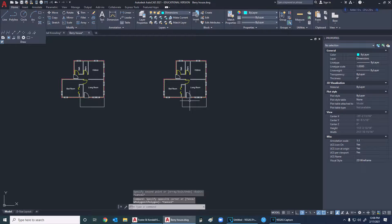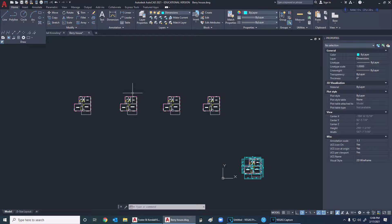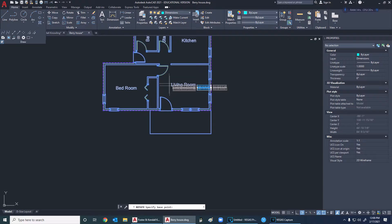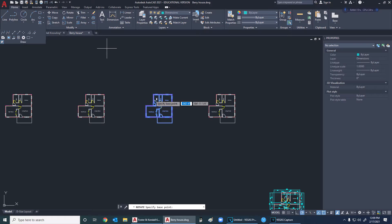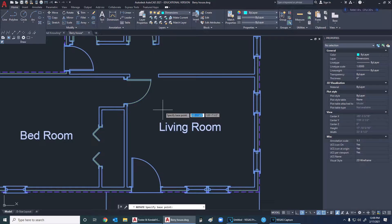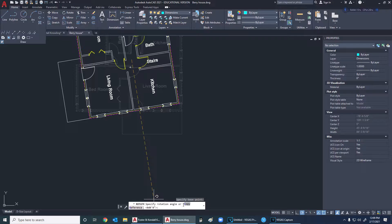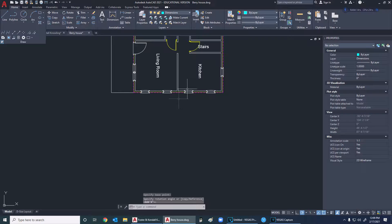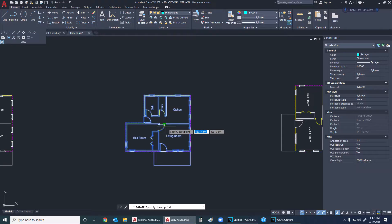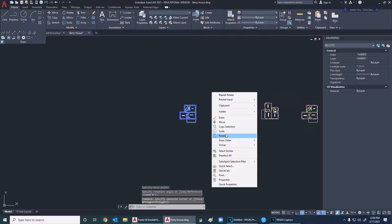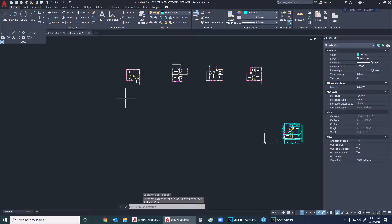I'm going to start turning these around because I need the front elevation, then I'm just going to turn it and do the right elevation, turn this and do the rear elevation, and turn this and do the left elevation. To rotate: highlight, click on rotate or right-click and get to rotate, it asks for a base point somewhere in the center, then you can specify the rotation or rotate it yourself. I'll turn each one so the appropriate side is facing down.